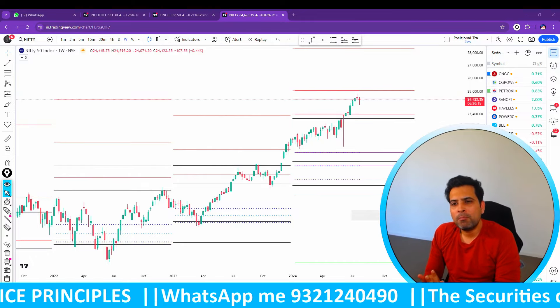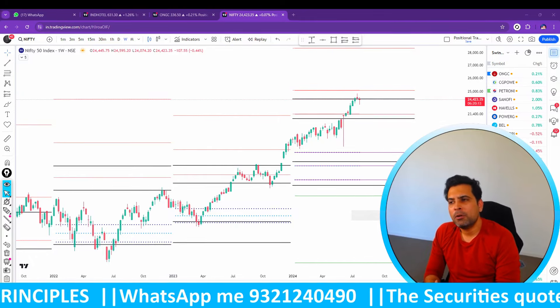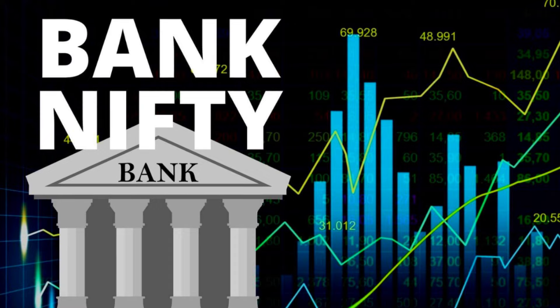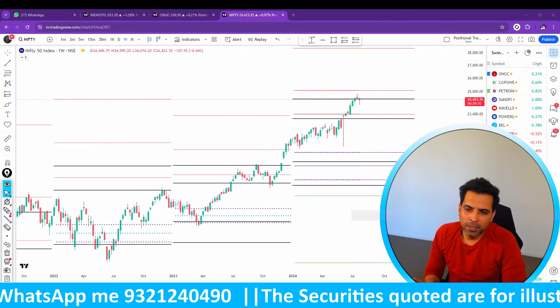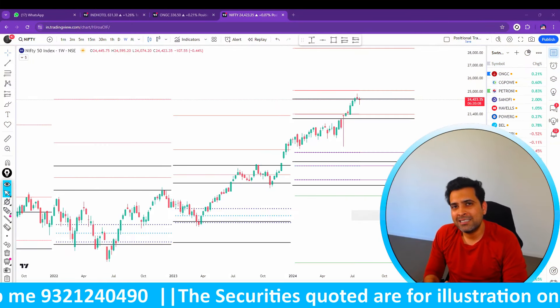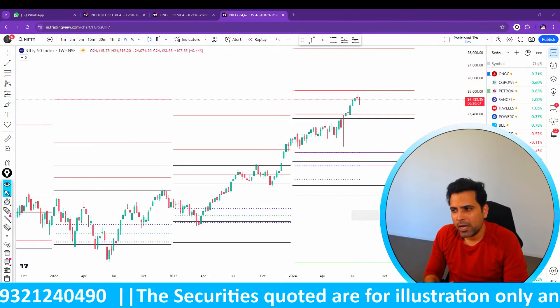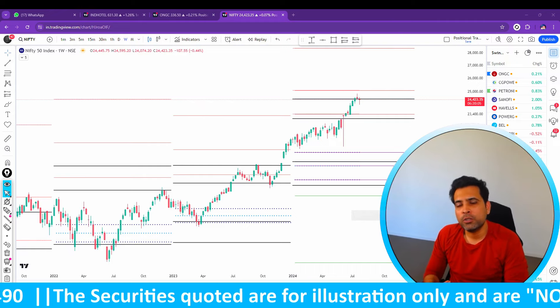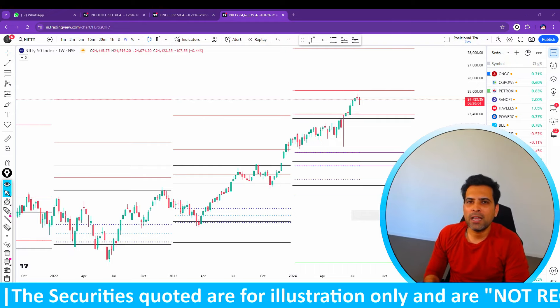In today's video, we are going to talk about index analysis — Nifty or Bank Nifty analysis, which we haven't done for quite a long time. So this is the most appropriate time for us to do Nifty and Bank Nifty analysis.